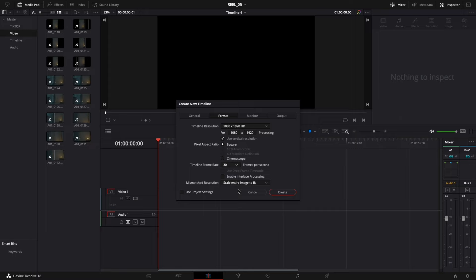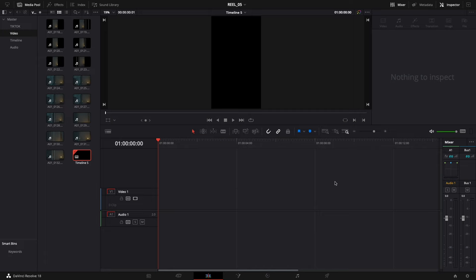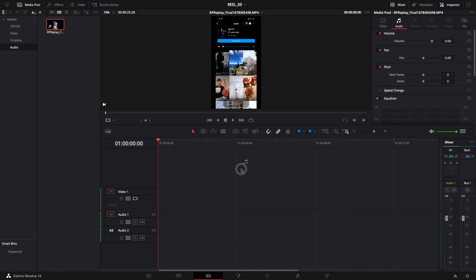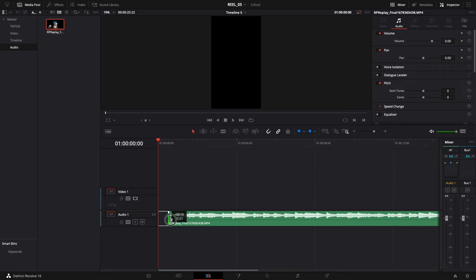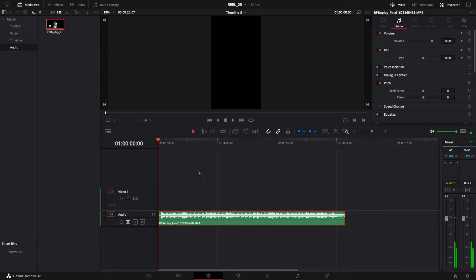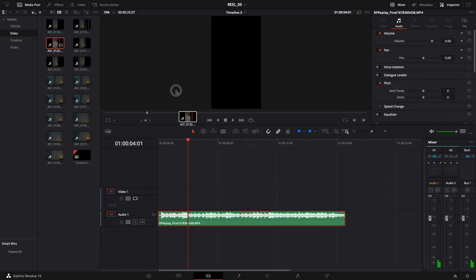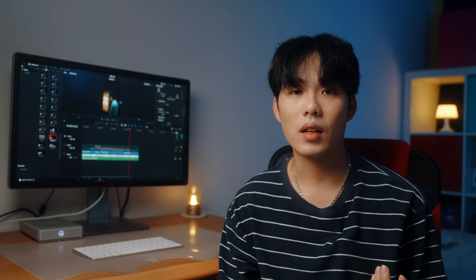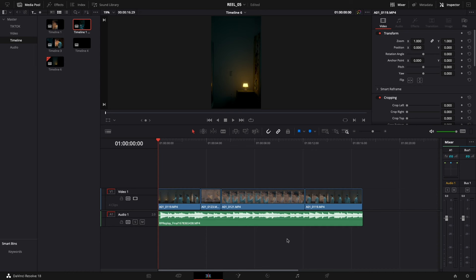Click Create to create the timeline and start editing. The first thing to do is drag the audio from the screen recording you did on your phone into the soundtrack, then trim the beginning and end of the track so the audio only contains the music. Once you finish with the music, you can start putting in the video footage and begin editing your reel. Fast-forwarding a bit — as you can see on screen, I've already finished everything on my timeline and I'm ready to export.